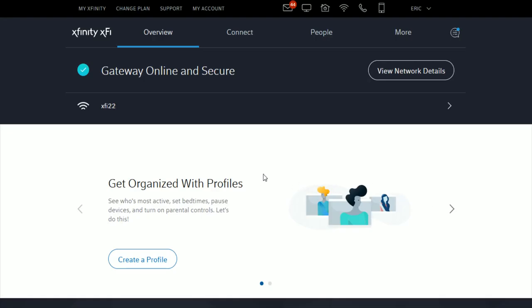If you're not already on your Xfinity router page, you can get here by clicking the Wi-Fi signal symbol towards the top of the screen. Find the gateway you want to port forward to and click on it. For me, it's my XFi gateway, so I'm going to select that.